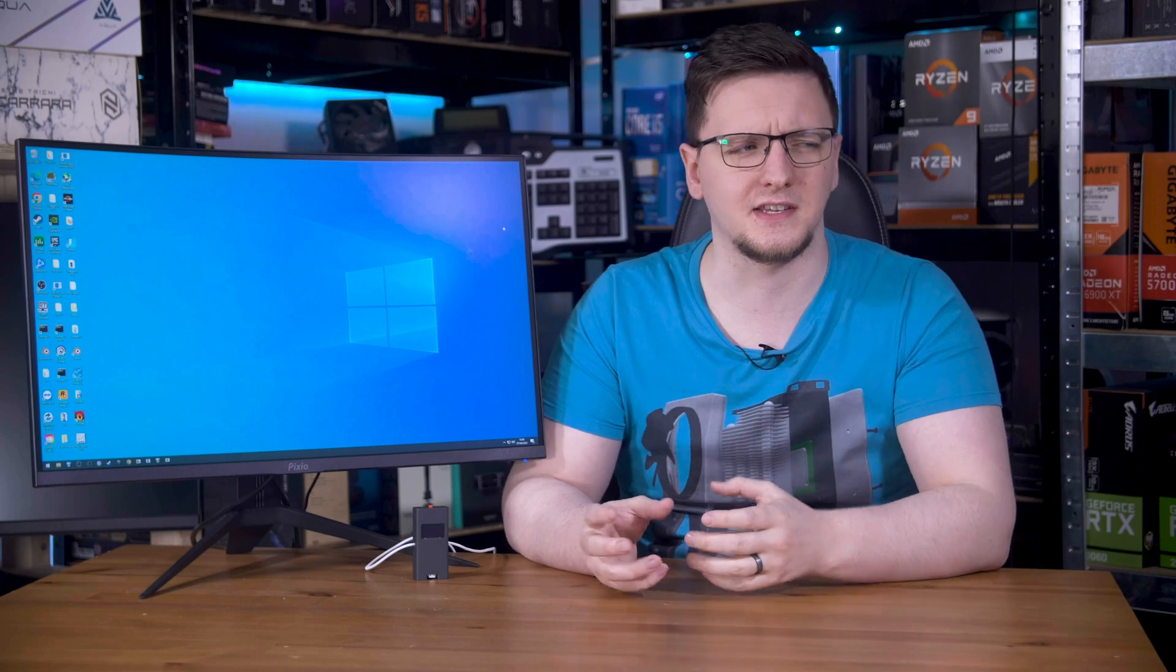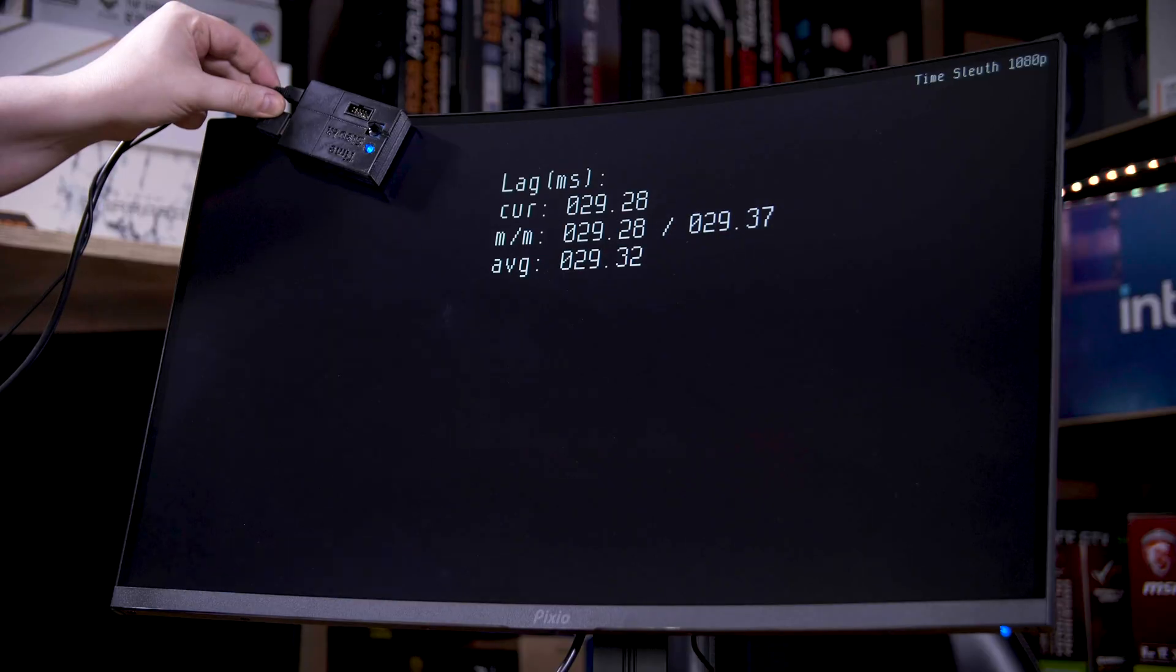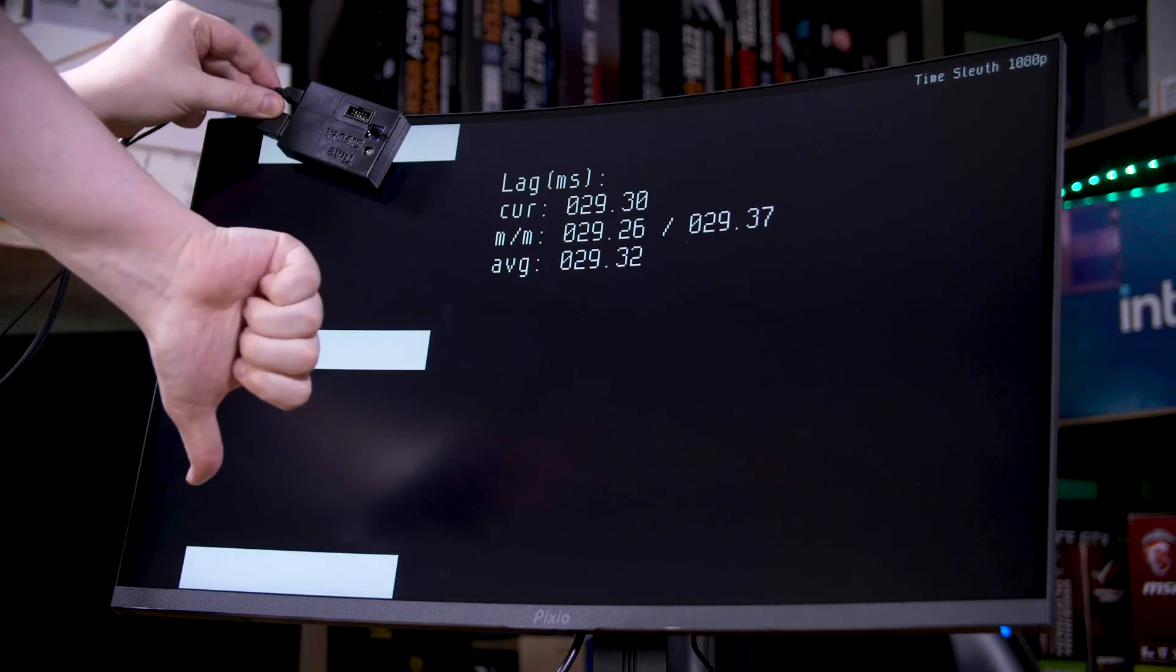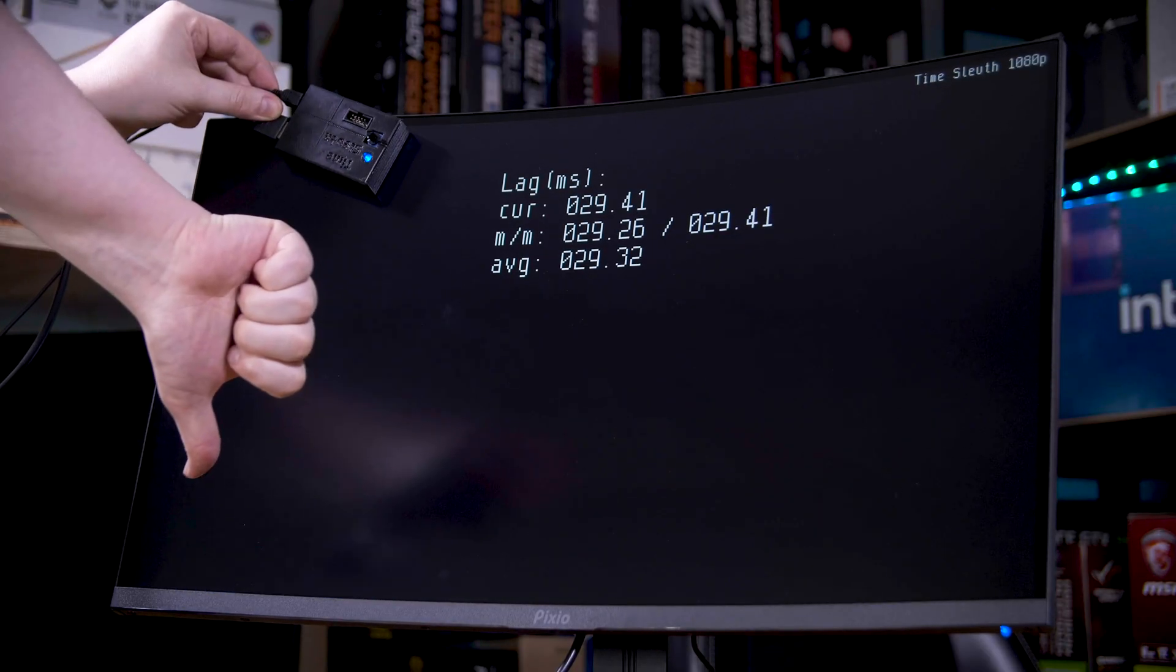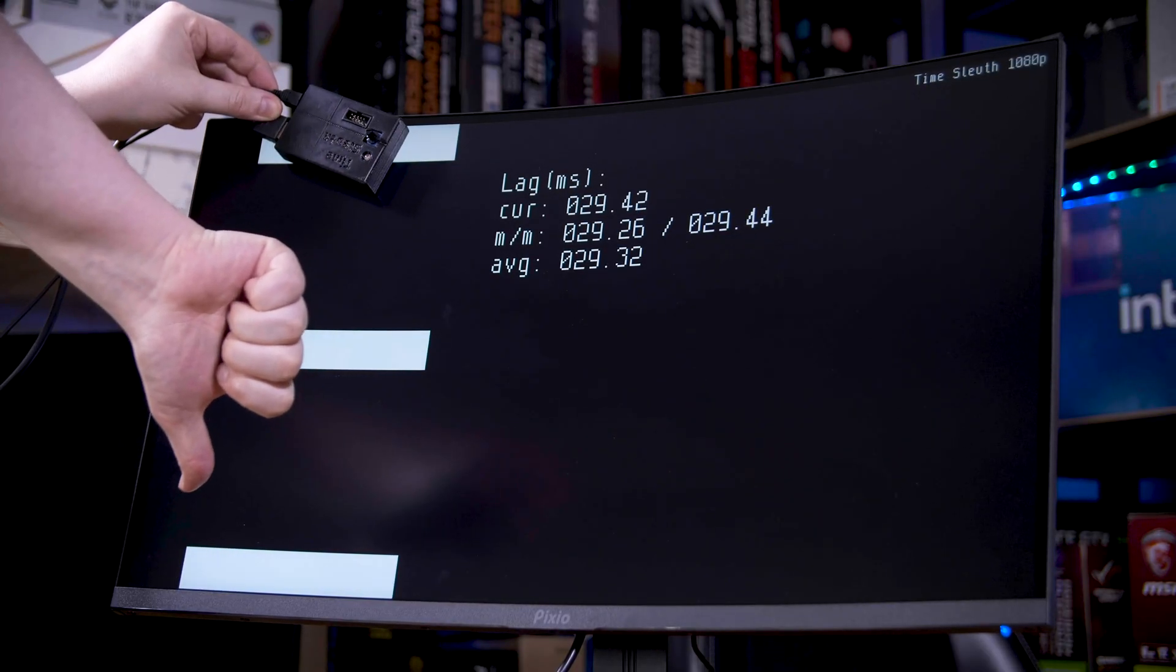Now, I also use a time sleuth, as it measures on display latency a little differently, and normally has better resolution since it controls when it outputs new frames. The only problem here is that it reported an astonishingly bad 30 milliseconds of on display latency.